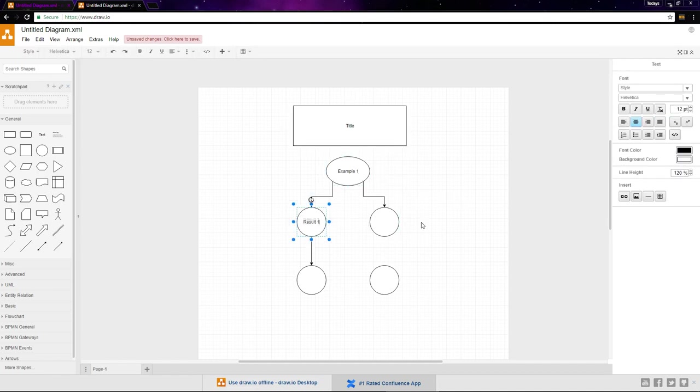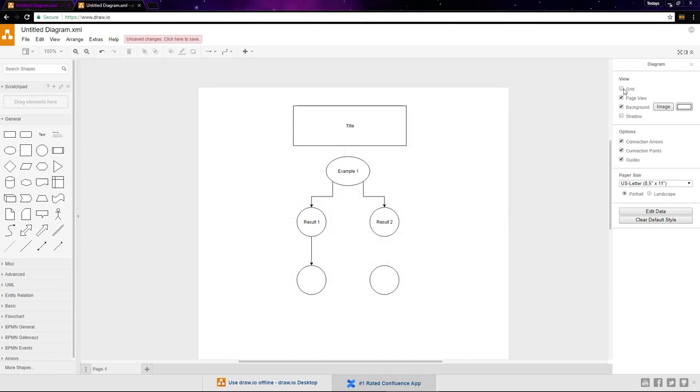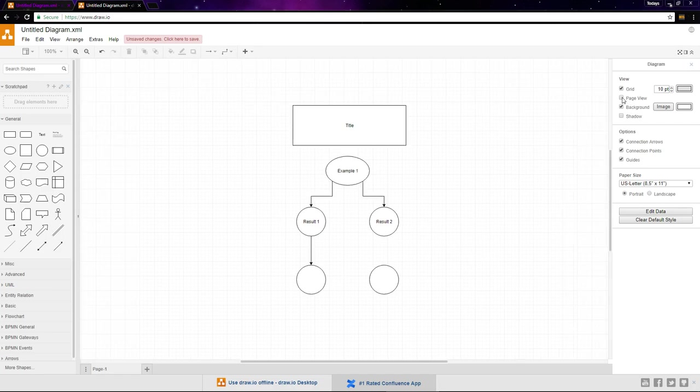Finally, we have the format panel on the right where we can customize our diagram, symbols, and lines. With nothing selected, we can format the diagram itself. From here, you can turn the grid on or off, or customize its size and color. If page view is selected, it limits the amount of space we have to pages. If it's unchecked, we've got an unlimited amount of space.